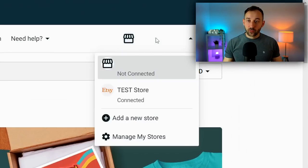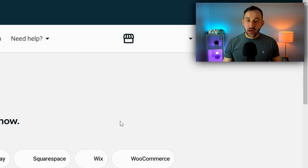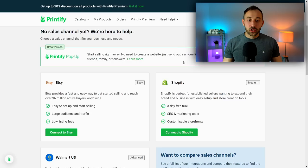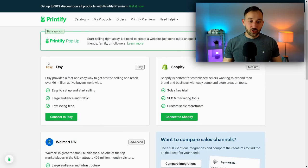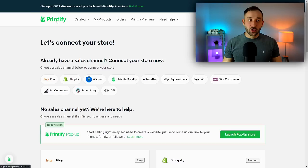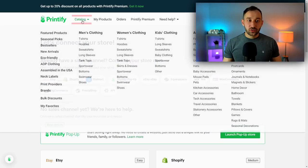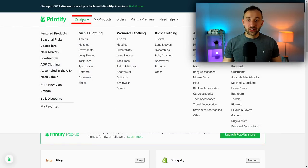So the first thing you need to do in Printify is connect your store. You can do that in the top right-hand corner right here - click Add a New Store, and then just use the Etsy feature right here to connect. That is very easy and straightforward.